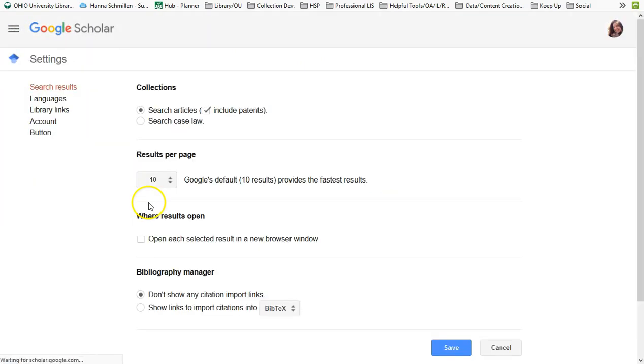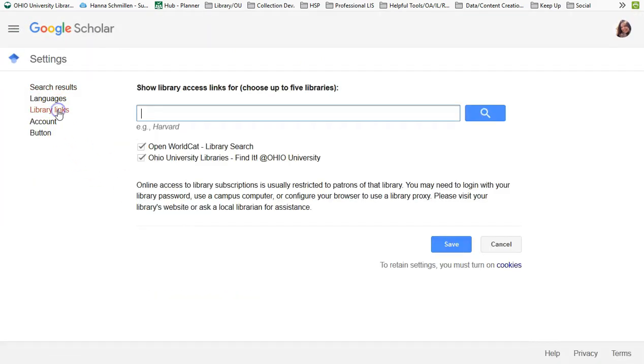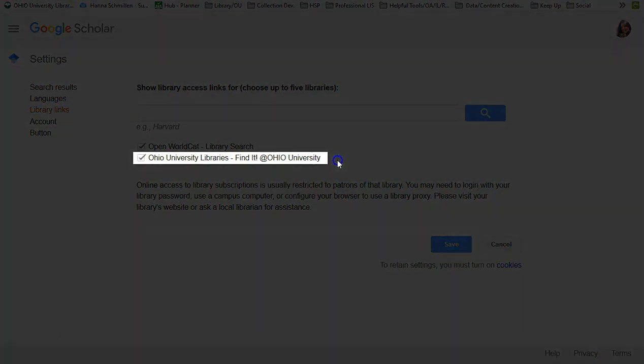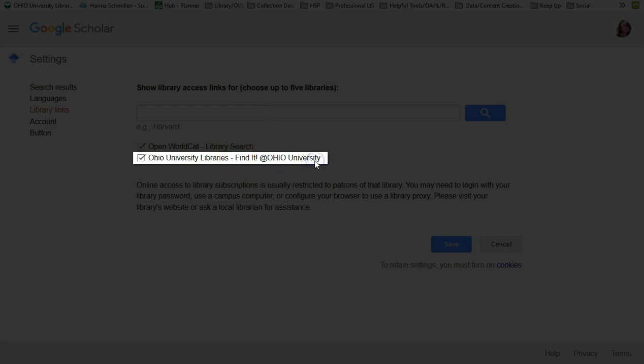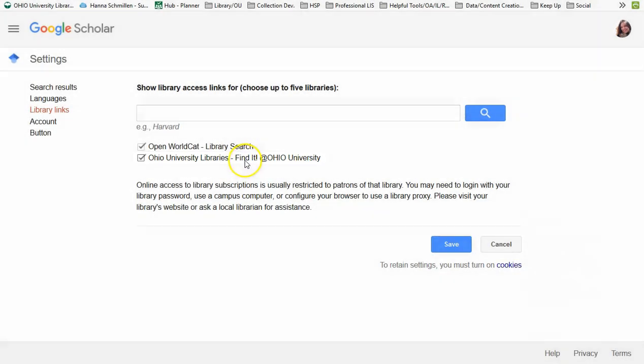On the left, you will see library links. Make sure Ohio University Libraries, Find It at Ohio University is selected.